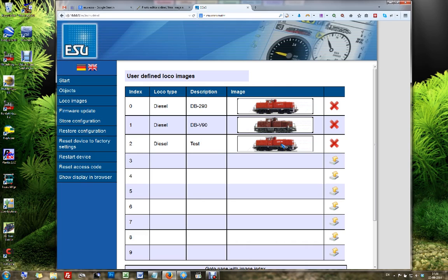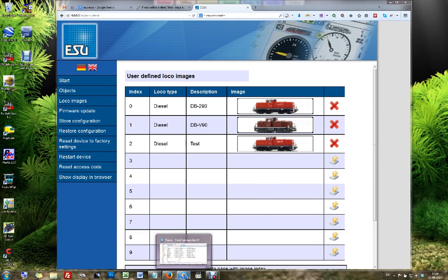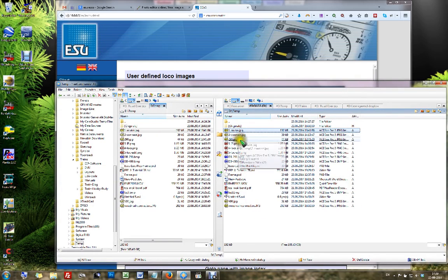But this is what we did. We edited an image, and we connected our ECOS to the network, and we uploaded the image. Now what you need to do is reset your ECOS, because it will only see the new images after a reset. That is no problem, you just need to do that.